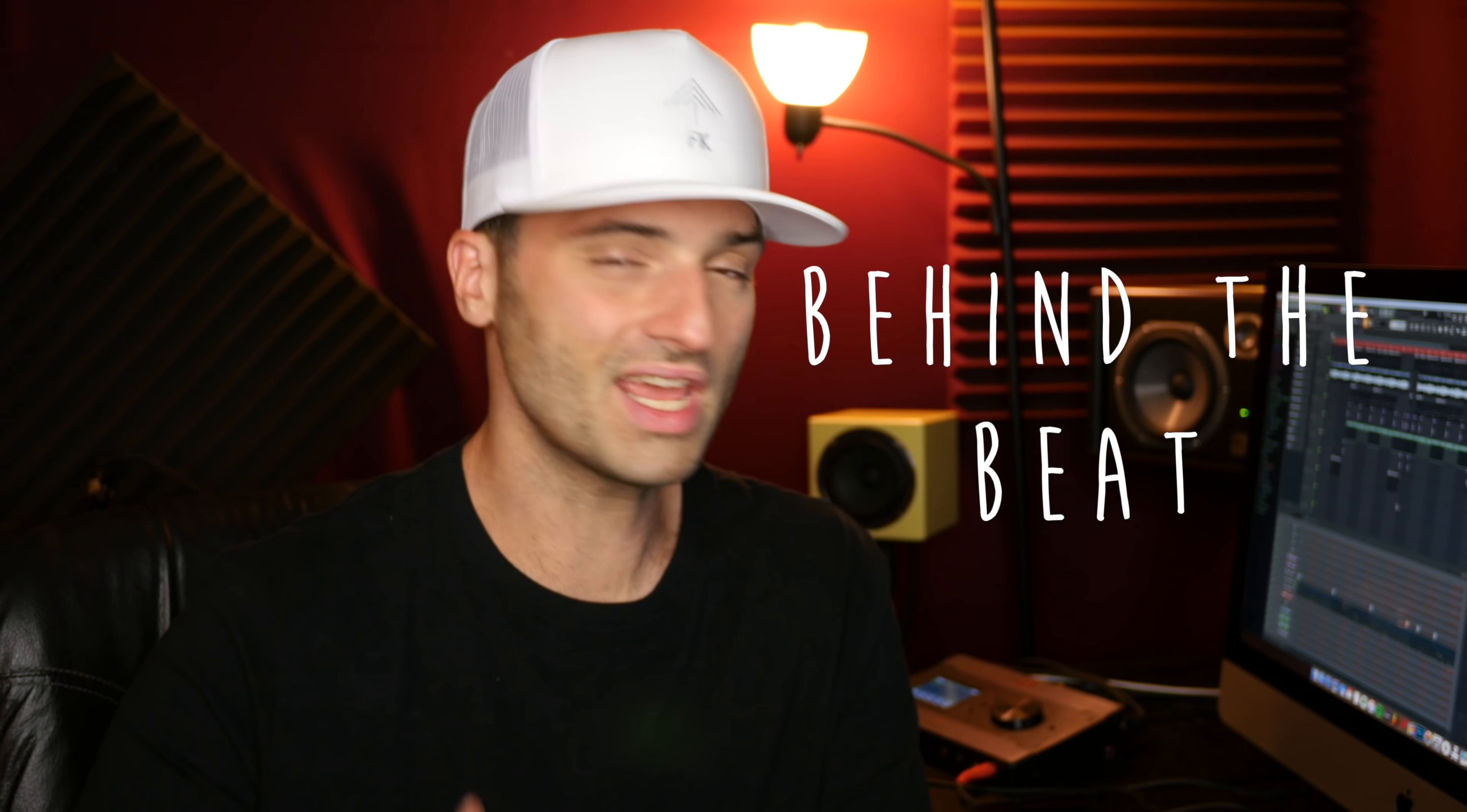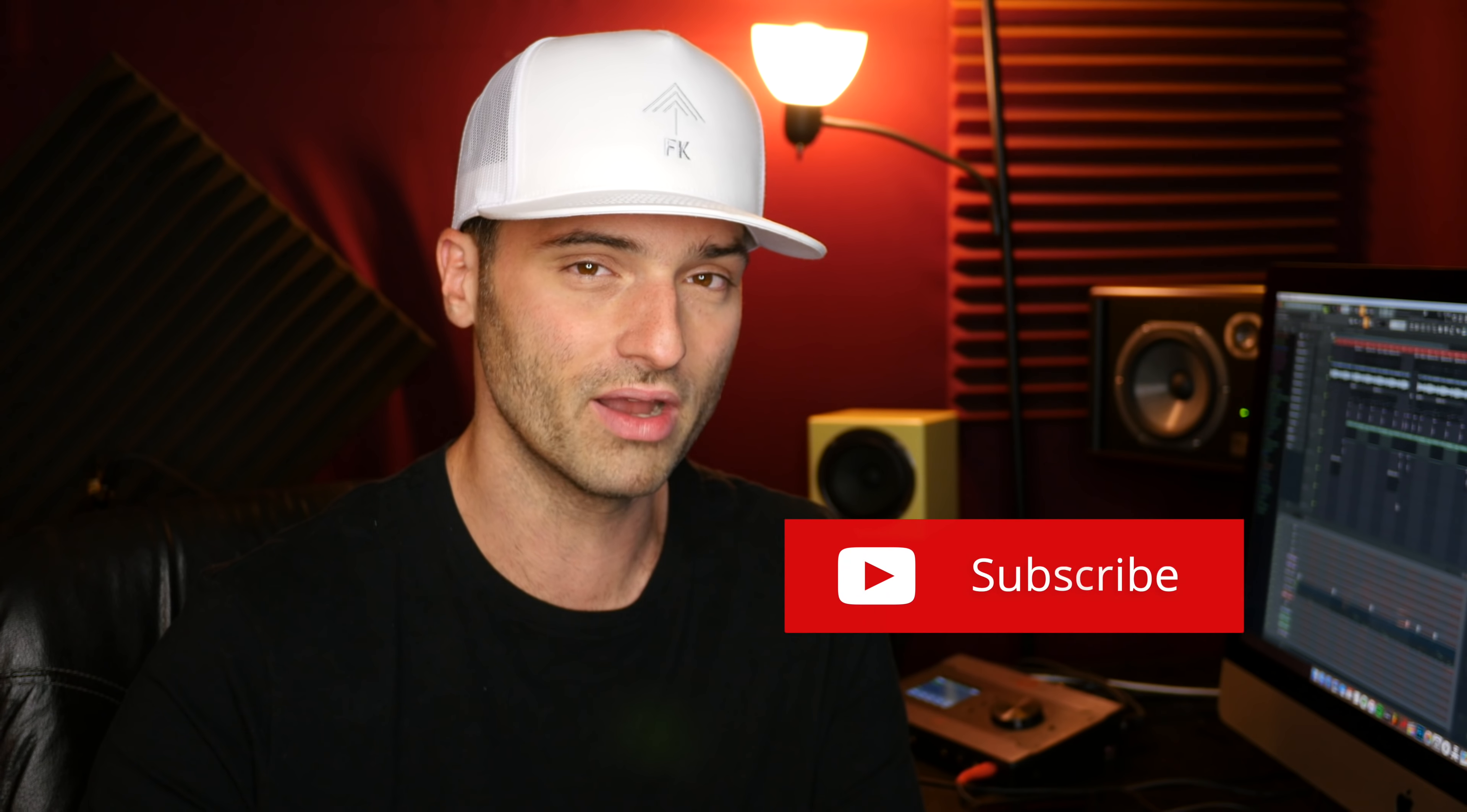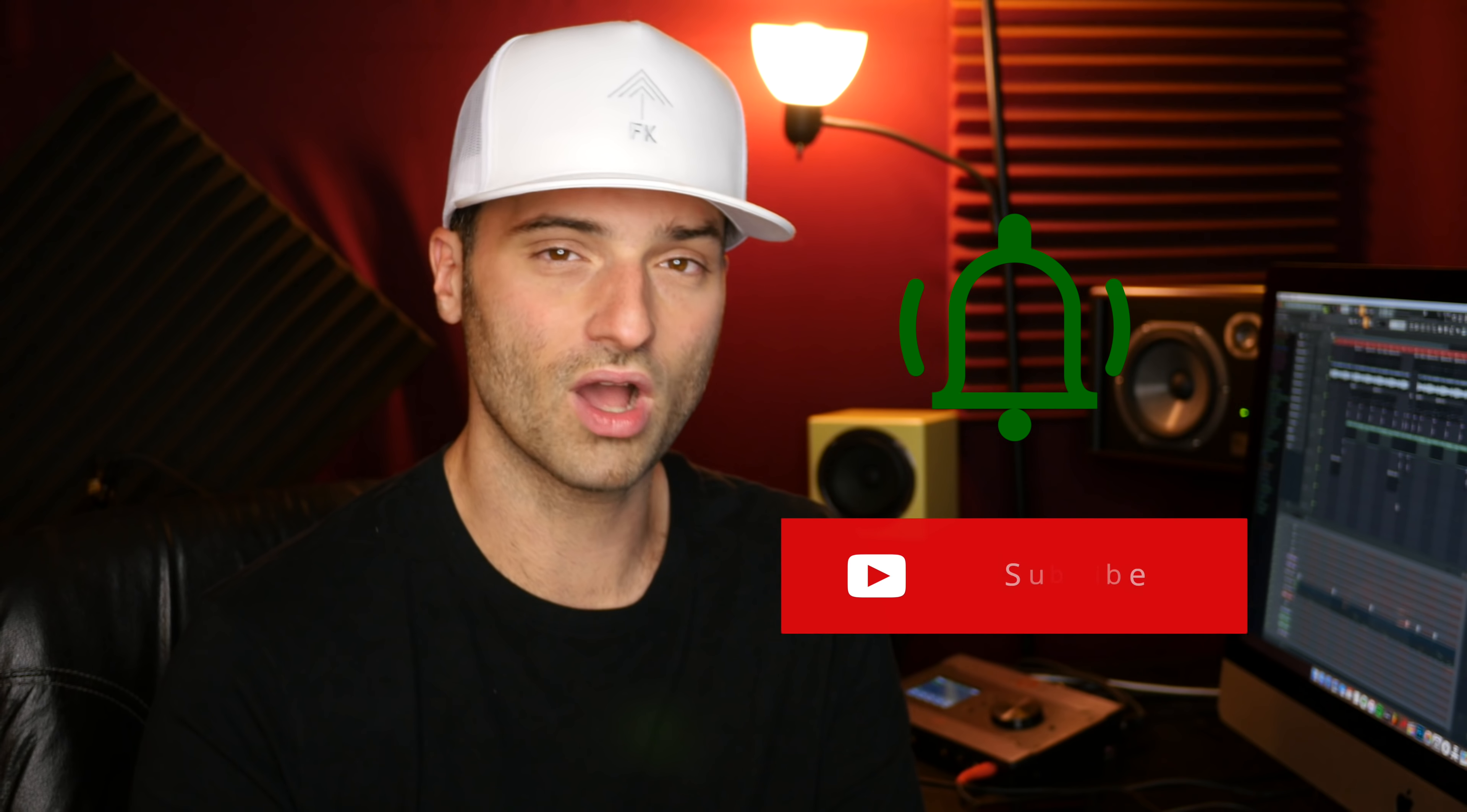Welcome to another episode of Behind the Beat where I take you behind the beat of tracks that I produce. In this episode, I'm going to show you how I produce Louder by Locksmith in FL Studio and Ableton Live. If this content is helpful for you, be sure you hit that subscribe button and hit the bell to be notified when I drop new content. Let's get into the session.